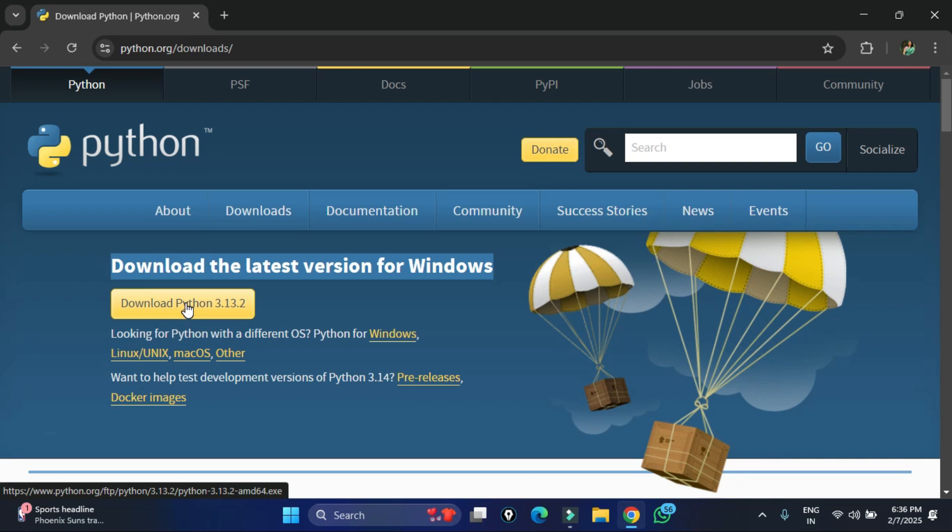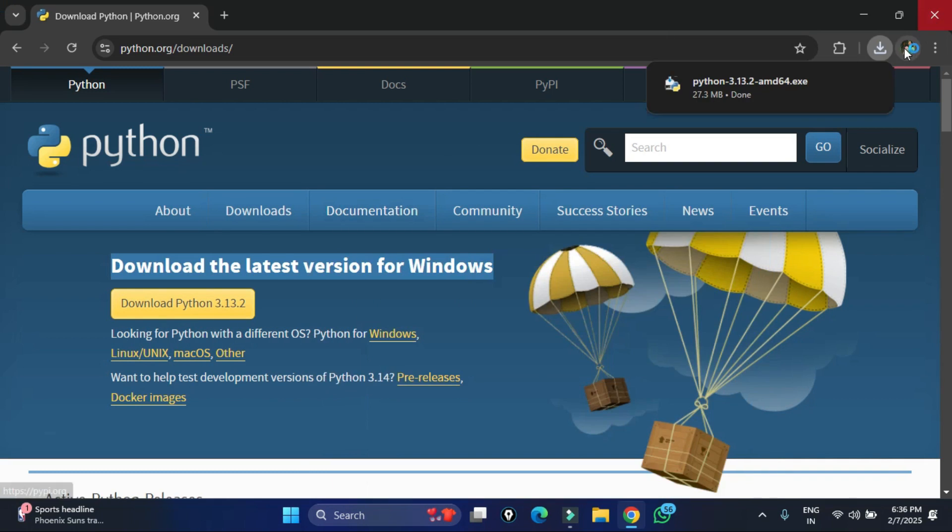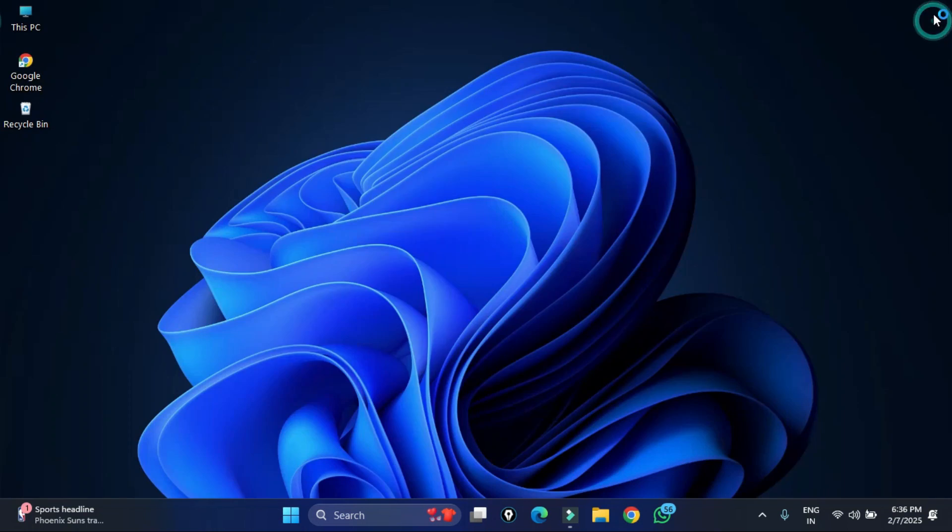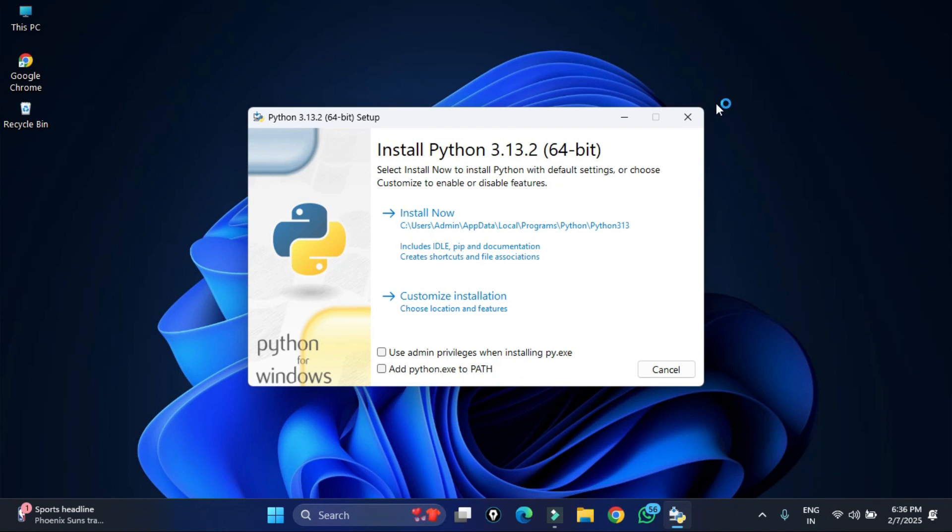You can see my download is done. So to start the installation I need to click on this exe. Let me do that and let me minimize my browser.